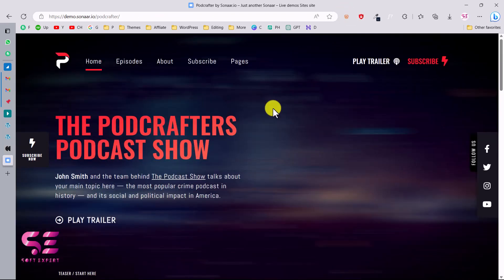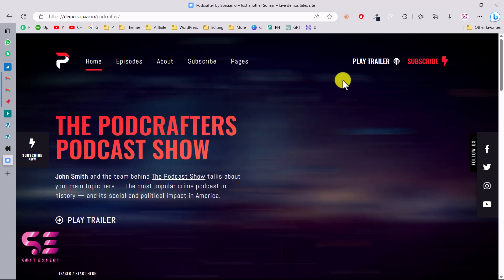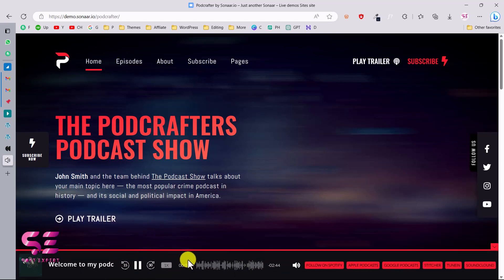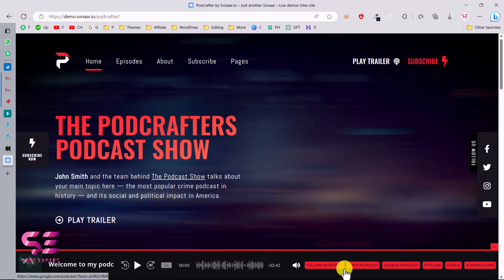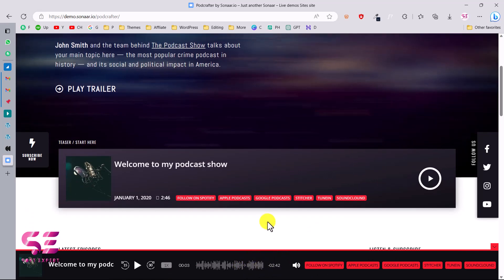This is the website that we will be creating in this video. As you can see on the top we have the logo, the navigation menu with home, episodes, about, and all the required pages. Then we have two call to action sections and this is the main section where we have a title, subtitle, and player trailer. If I play this you will see the audio player — this is a very special player. You can see the name, the image, you can forward and rewind, you can change the speed, and you can also integrate with Spotify, Podcast, and Podbean to get more subscribers.